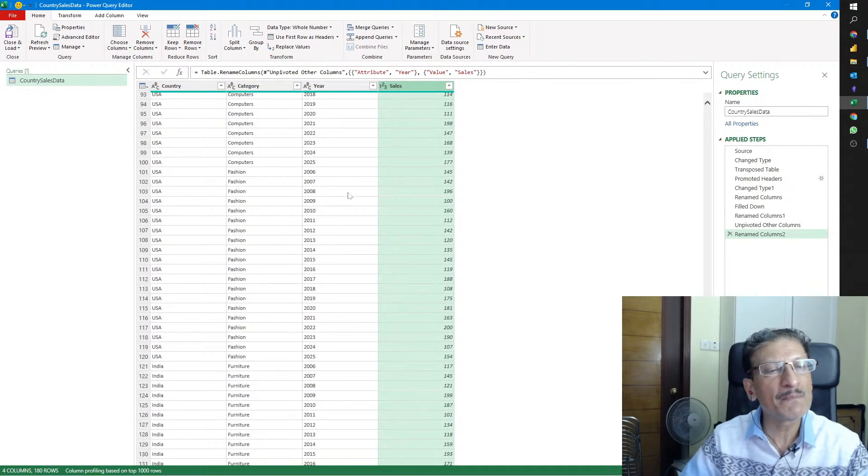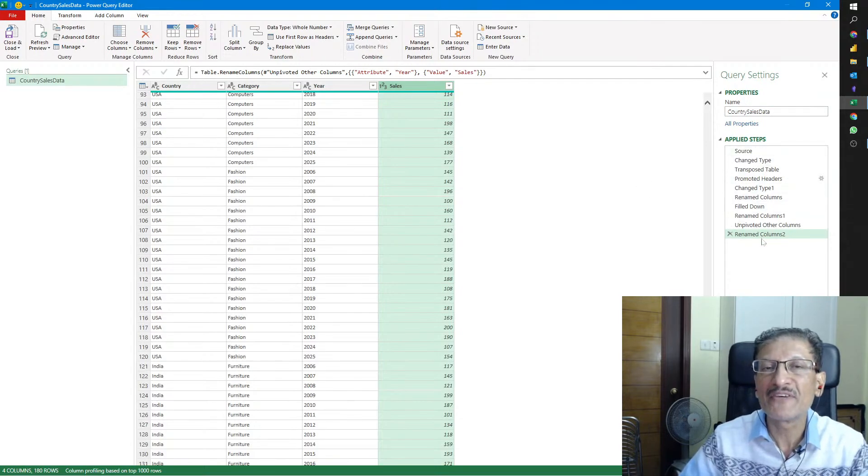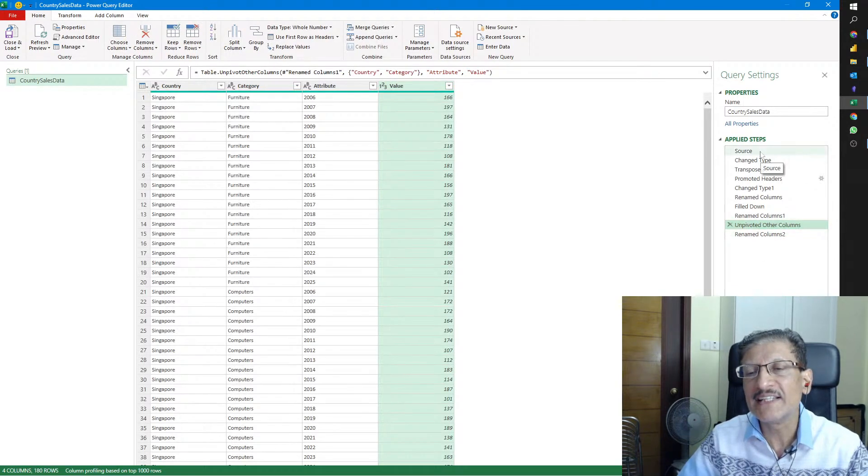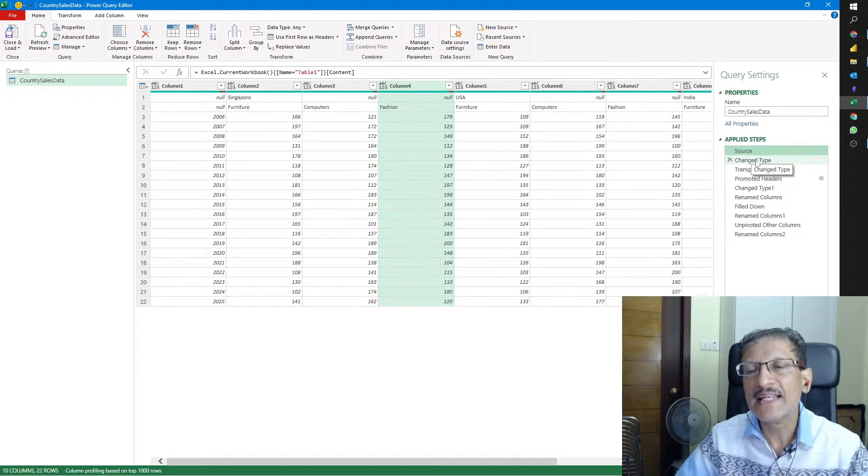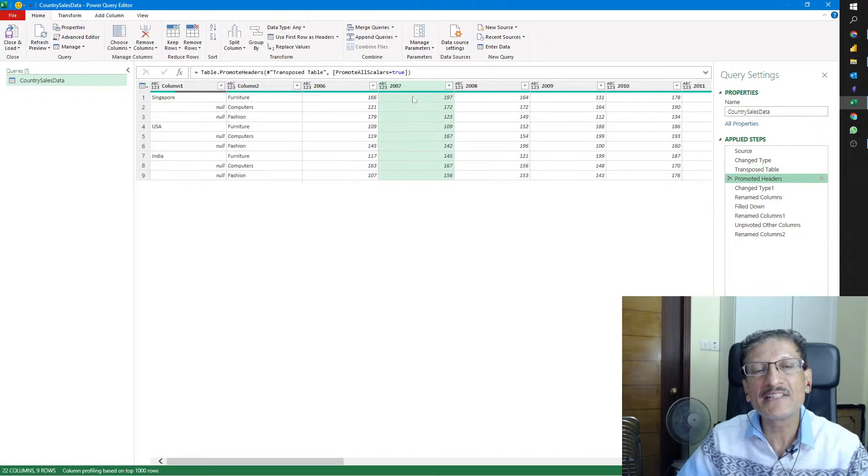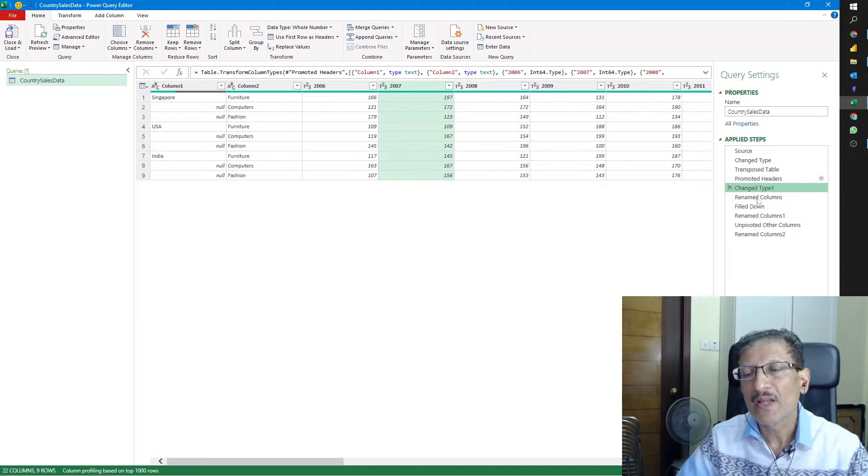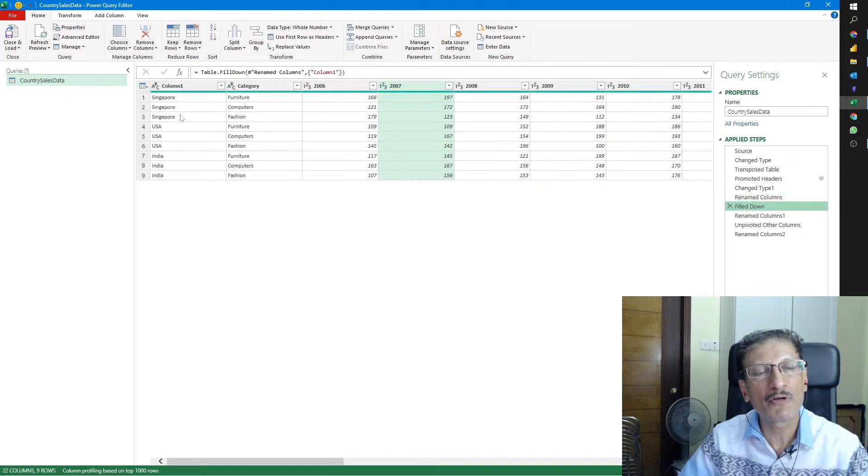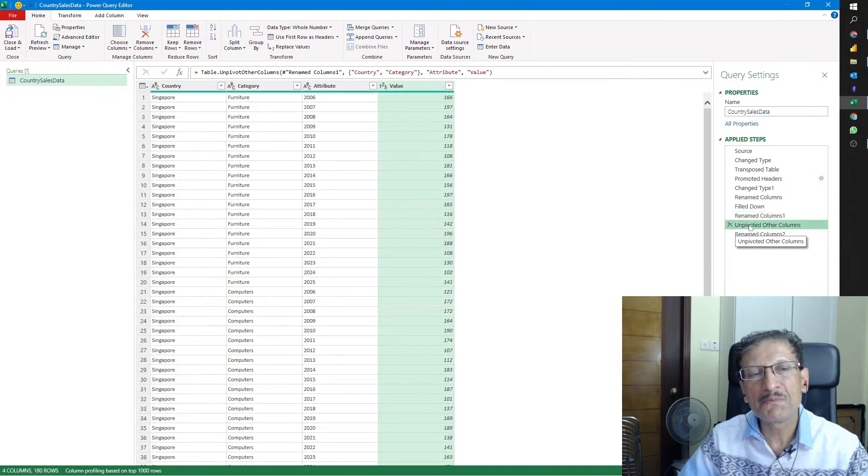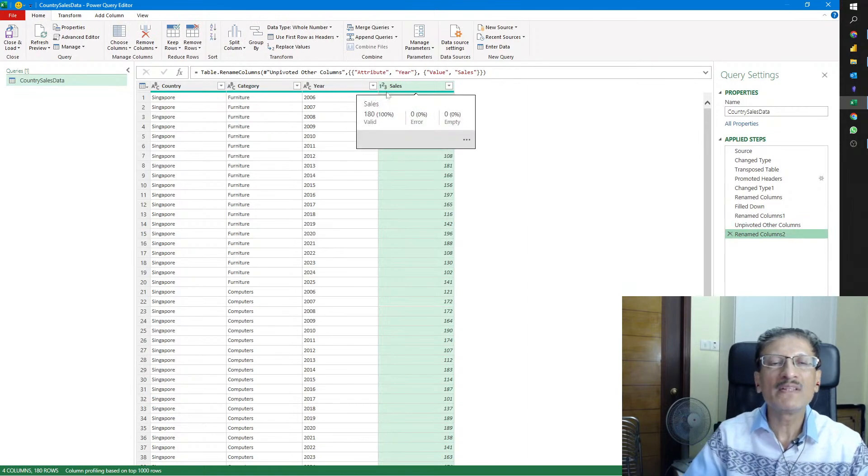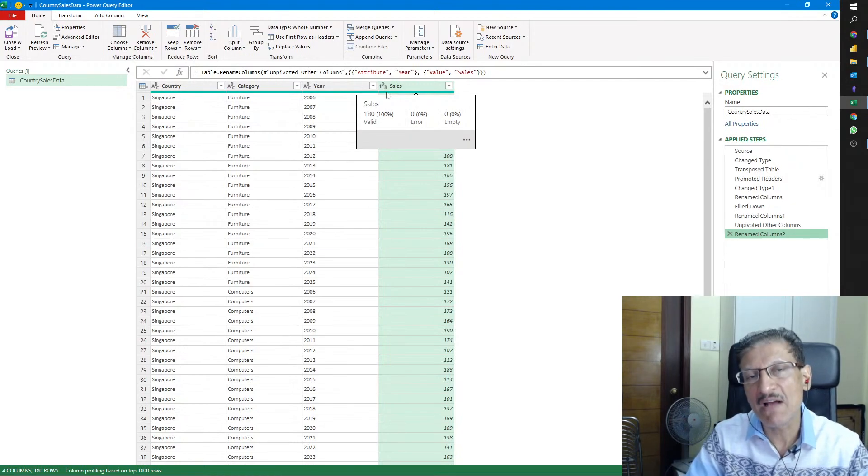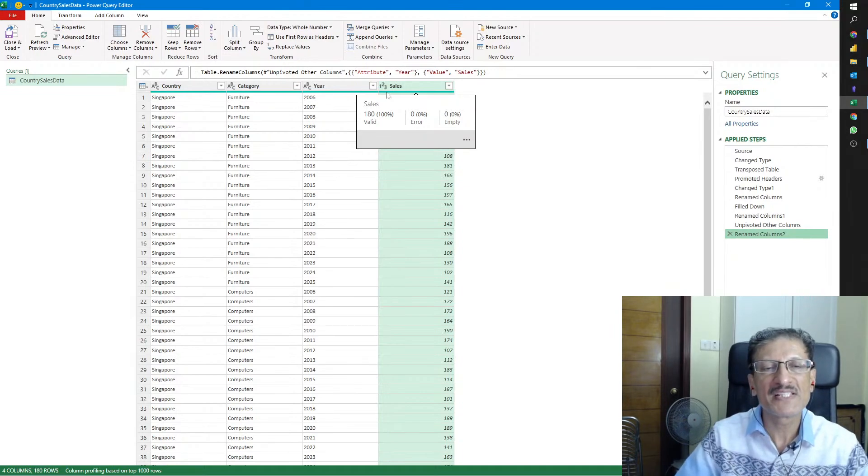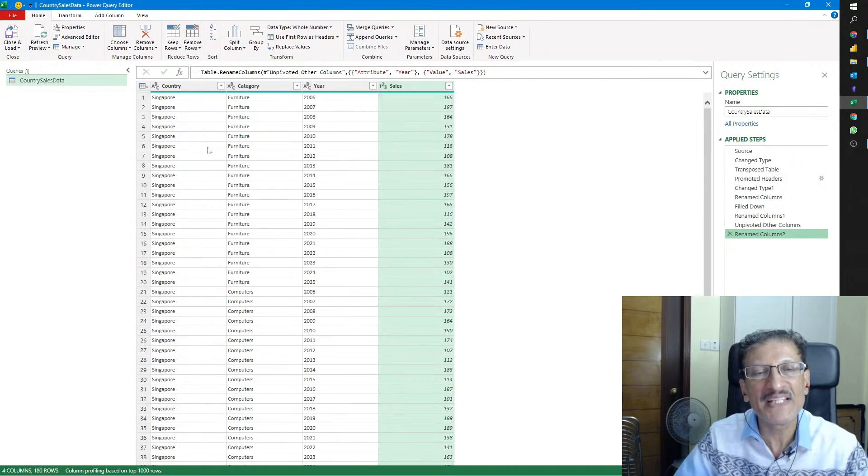This will flip only the remaining columns. The first two columns stay put, but all the other columns from the year 2006 all the way to 2025 have been unpivoted. I can change the name of this column to Year and the Value column we could rename as Sales. The data looks so much neat and clean. All the steps we've done have been recorded.